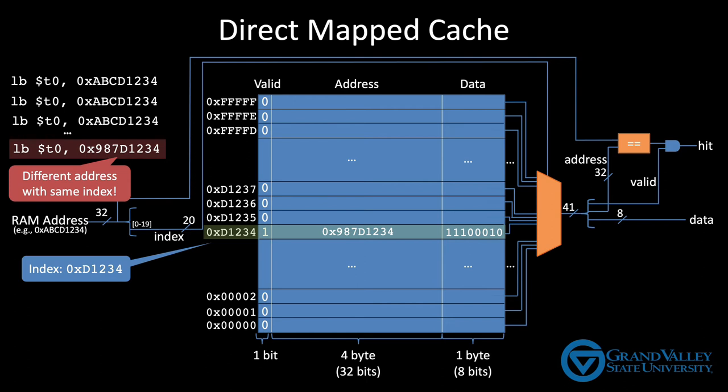So at this point, you've seen the basic operation of a direct map cache. When you want data from RAM, compute which row in the cache the data should be in, and then check to see if the address of the data at that row matches the address of the data you're requesting. If it does, you can immediately return the data and save a bus trip to RAM. If the two addresses don't match, then you need to make that bus trip to RAM, provide the requested data to the instruction, and also save both the data and the address in the cache for the next time that address is requested.